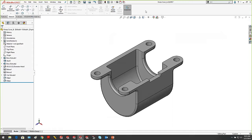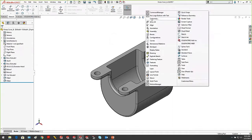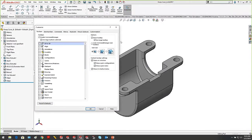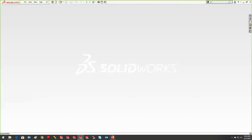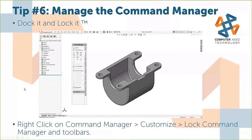If you don't like the undocking functionality at all, right-click the command manager, hit Customize, and you can lock your command manager in toolbars. This will lock it in place so dragging does nothing. If it does happen, the quick tip is to double-click on it and it will re-dock.